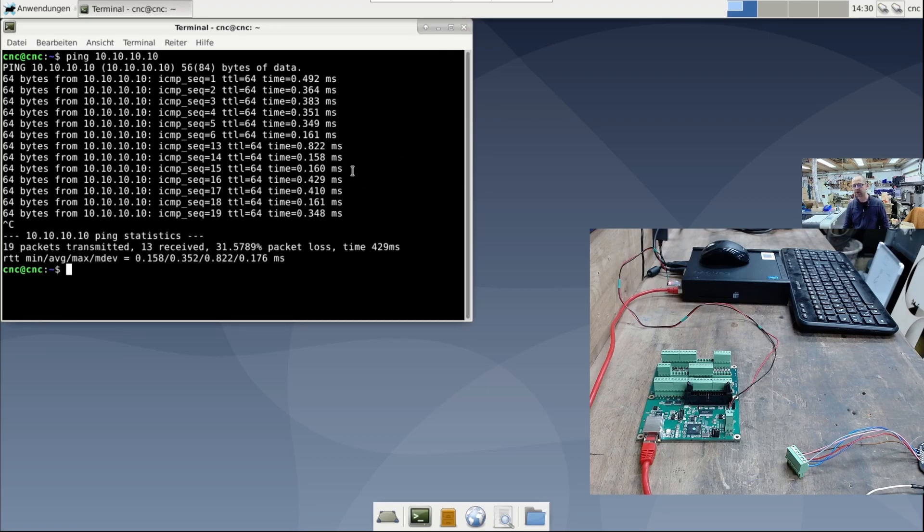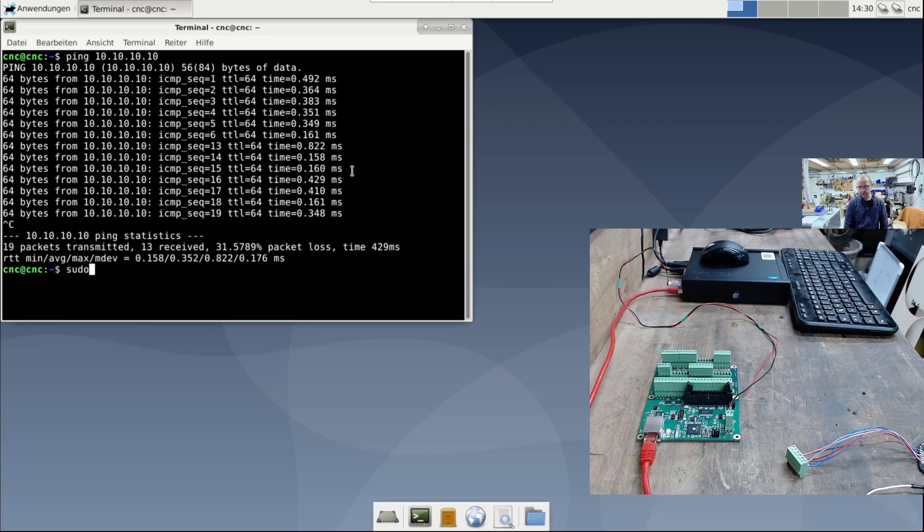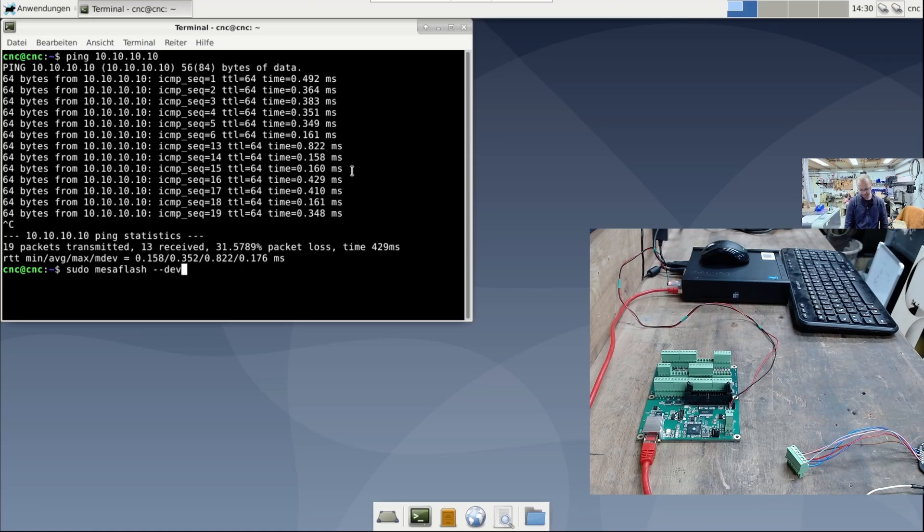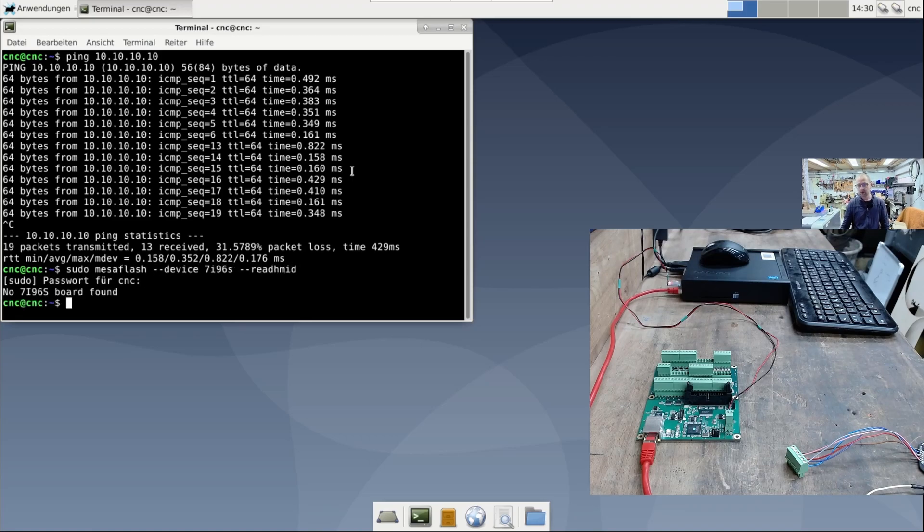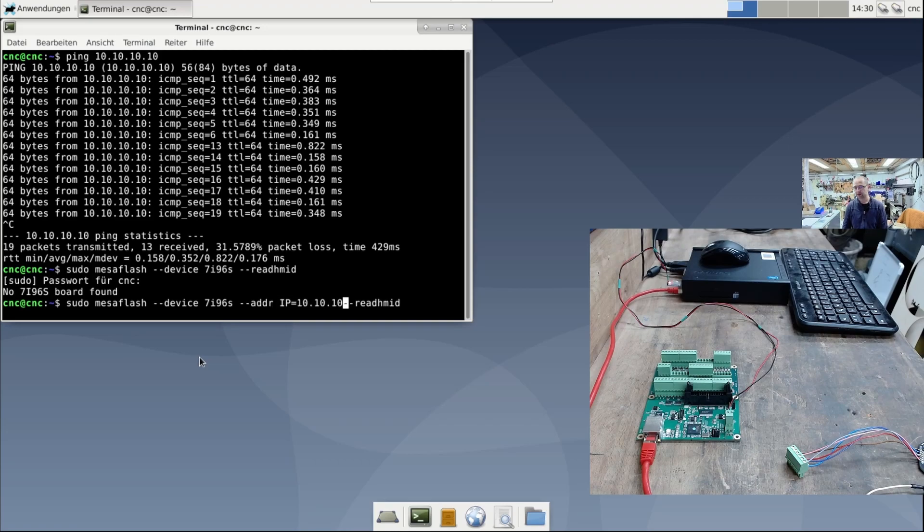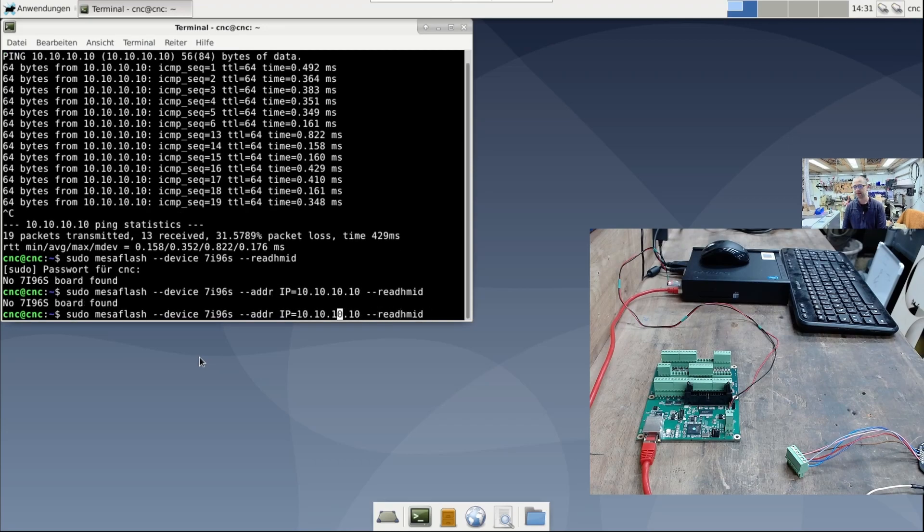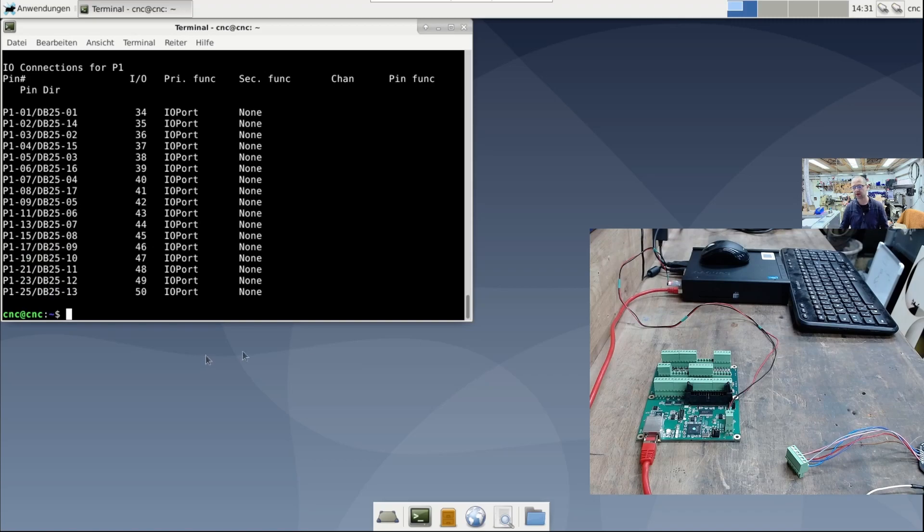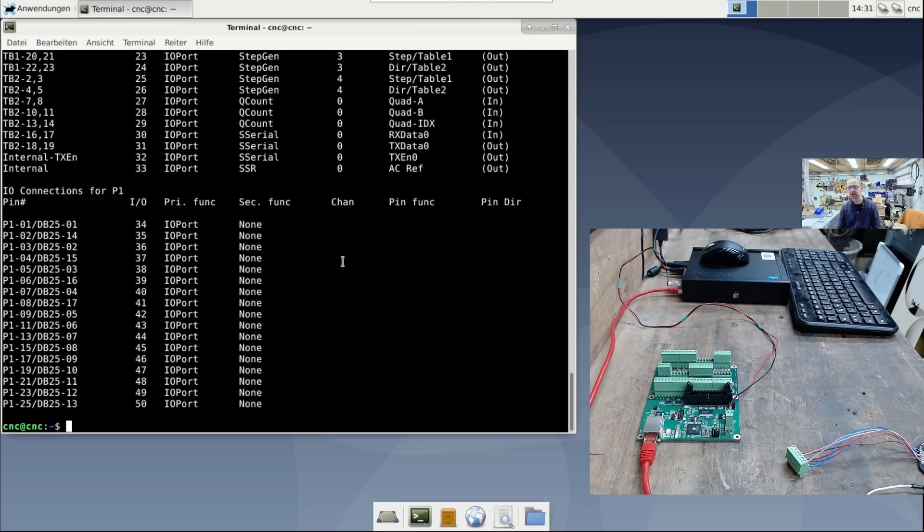I'm not sure if the MesaFlash tool works. Let's just try it out. Pseudo MesaFlash device 7i96 IS, address 10.10.10.10, read mid. Okay, the MesaFlash tool works.